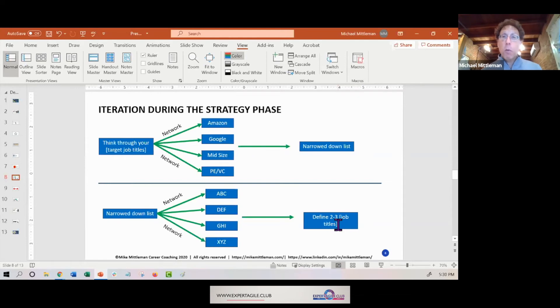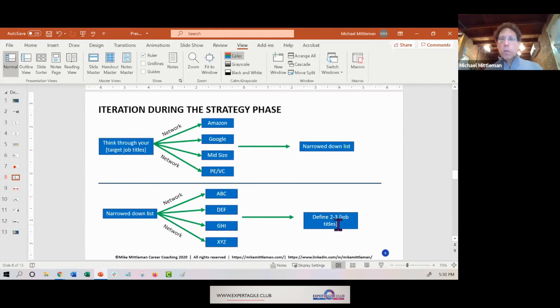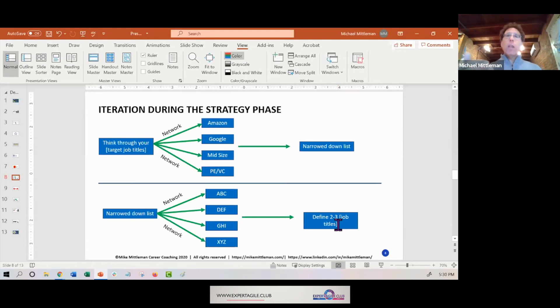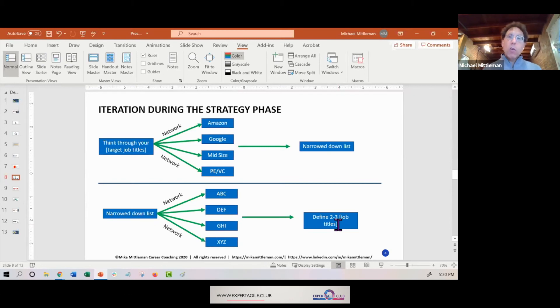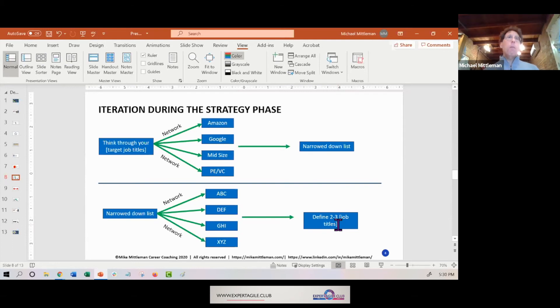So this whole idea - you call it agile, I call it a dance - the dance back and forth with the marketplace where you're constantly learning information to narrow down your list of types of companies, narrow down your list of titles, or narrow down the list of everything. It's a dance that you can do where you can get these kinds of conversations and you can constantly make adjustments.